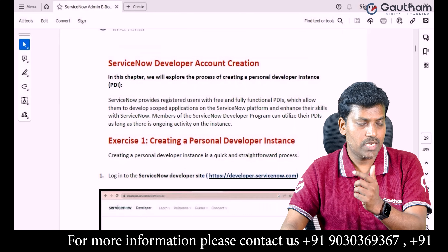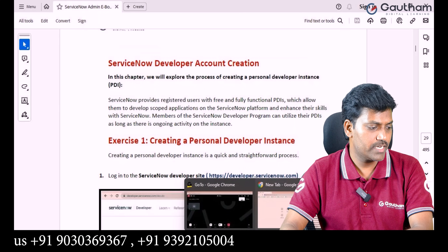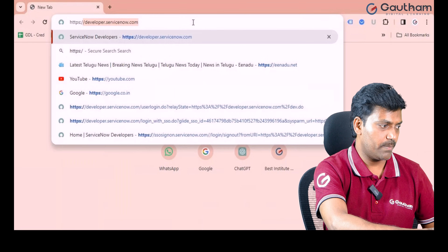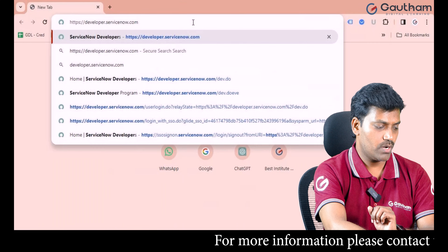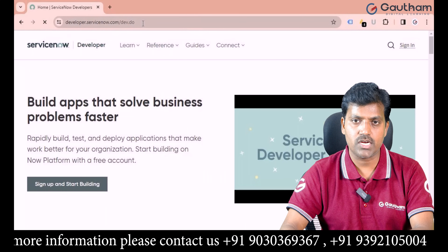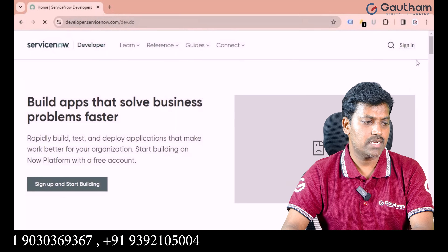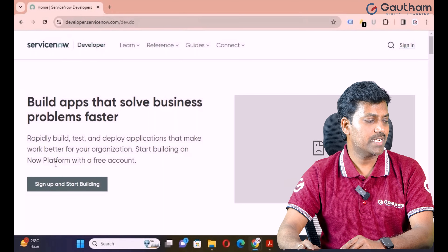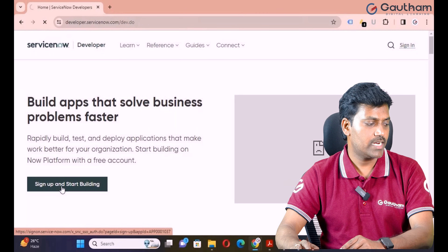Let's begin. Step one: navigate to your browser and type https://developer.servicenow.com, then click Enter. Use this standard URL to create a ServiceNow account. If you have already created an account, sign in directly. But if you want to create a new account, simply click on 'Sign Up and Start Building'. This is the first step.